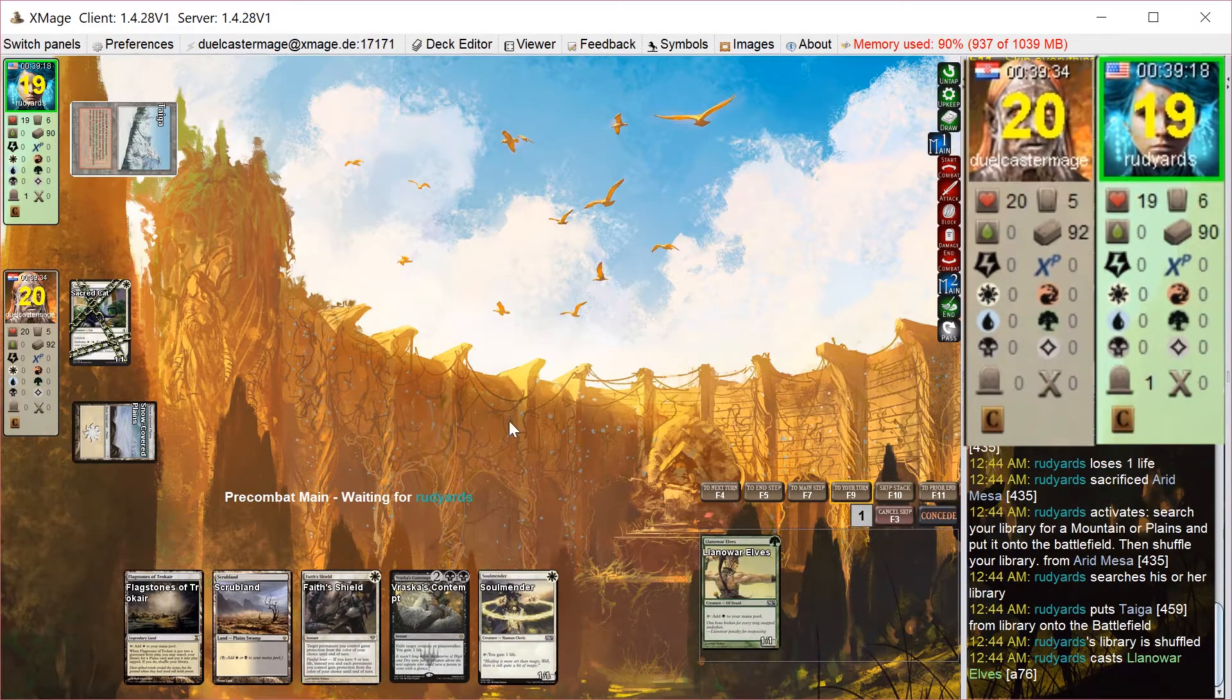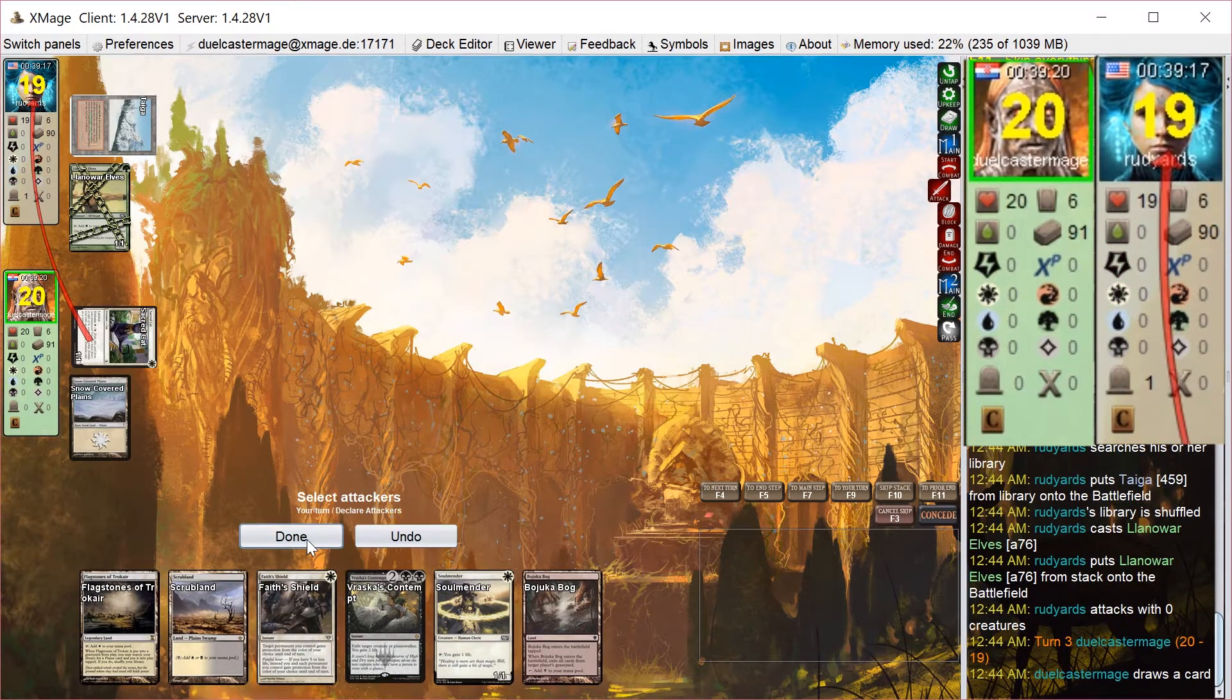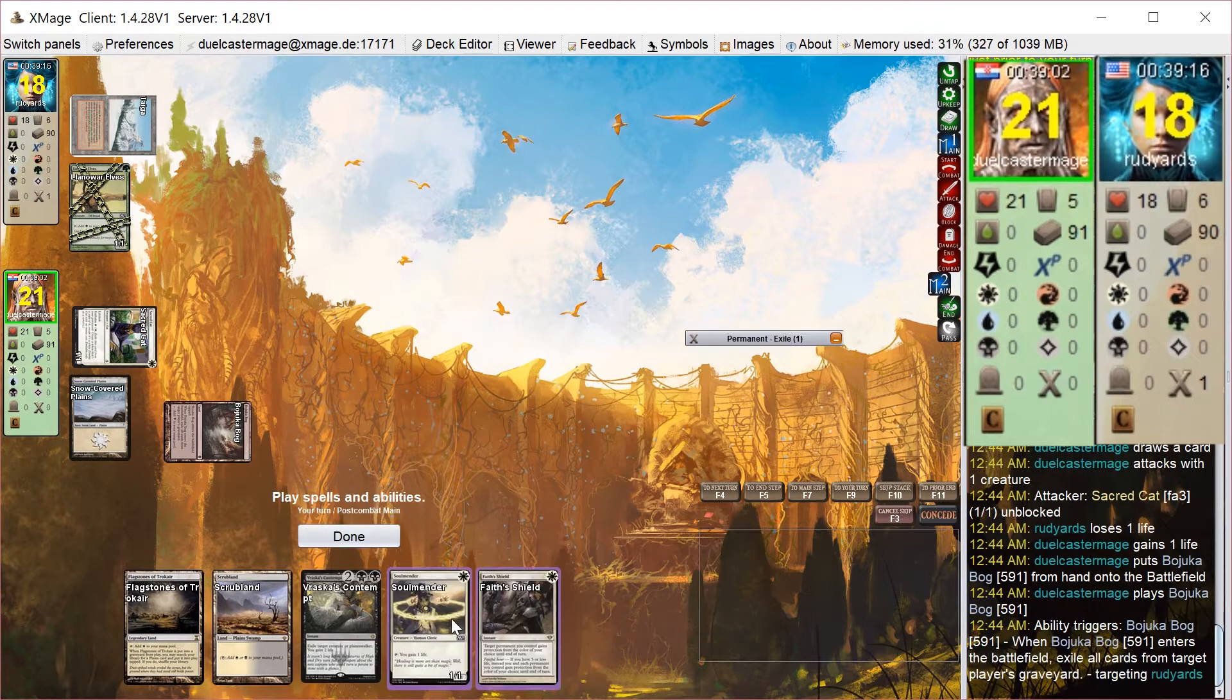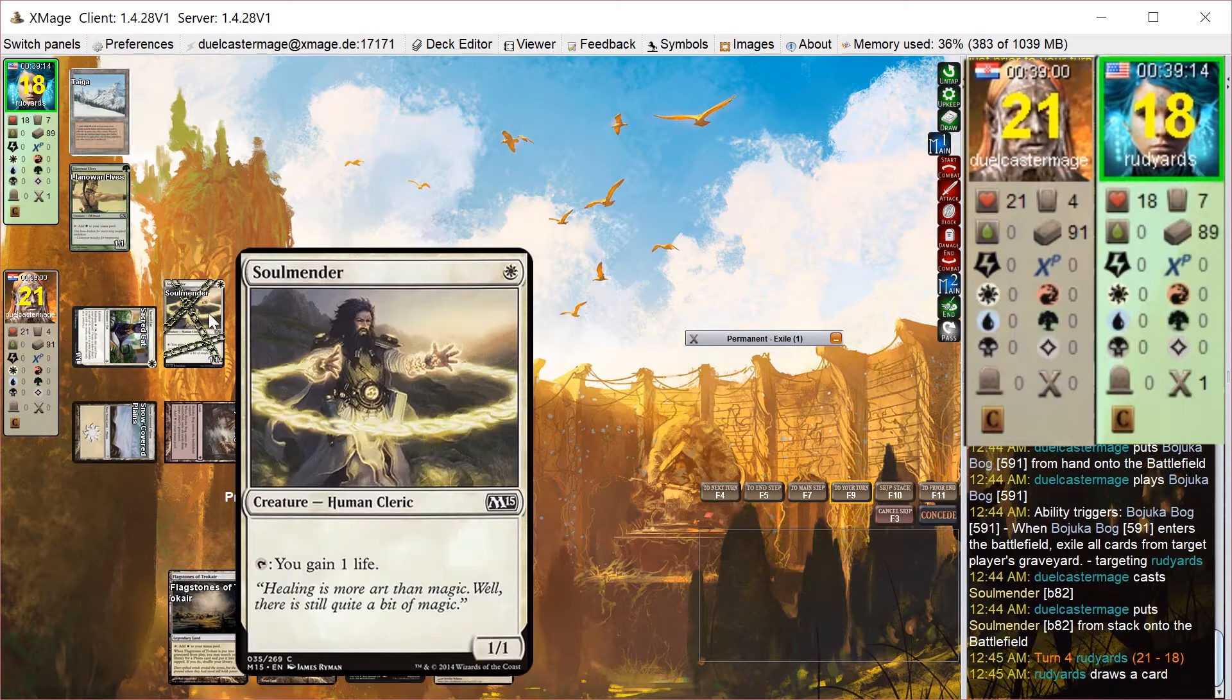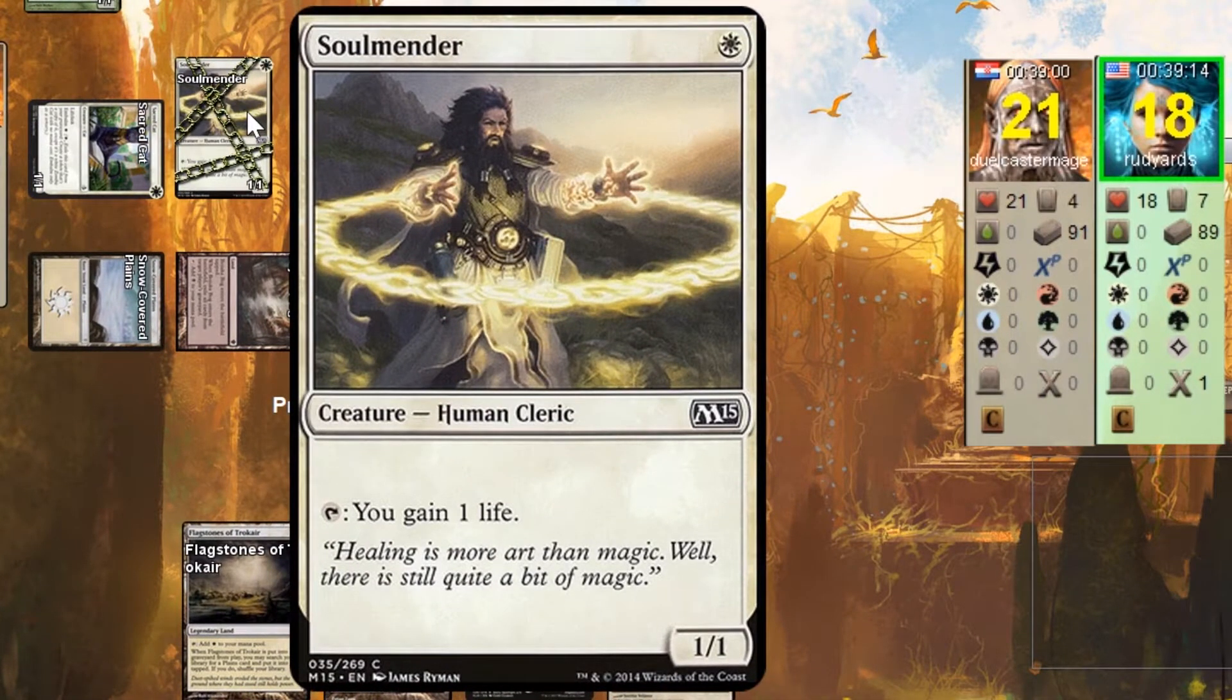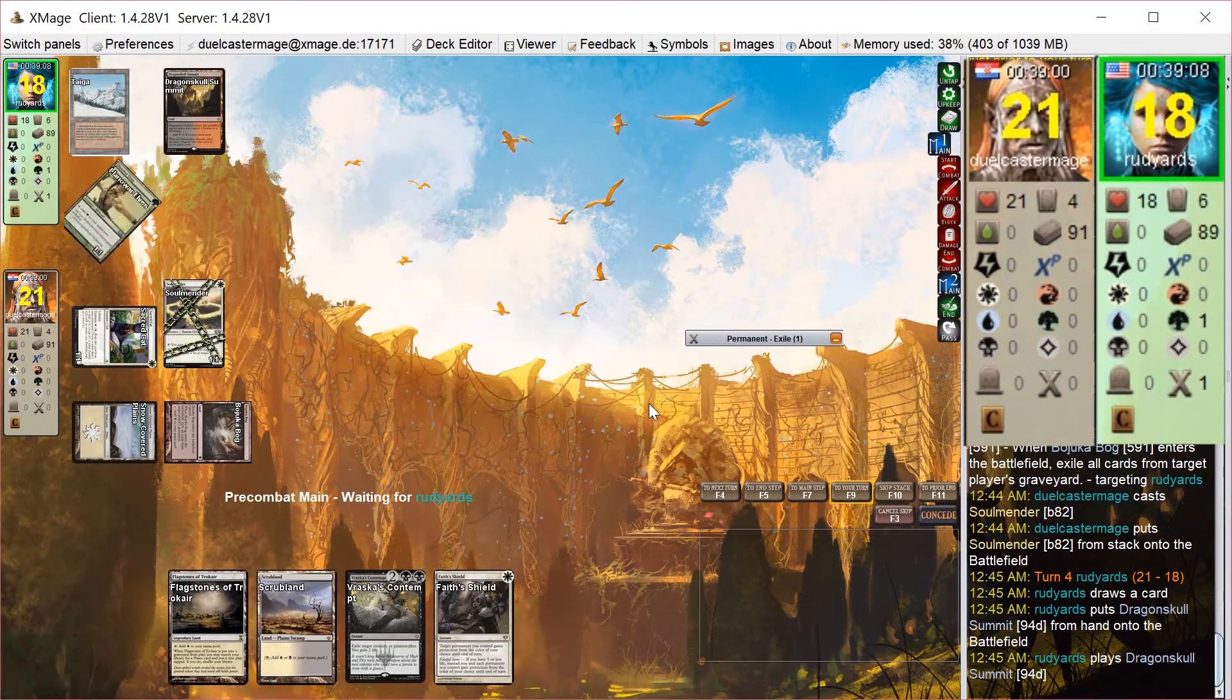My opponent plays Llanowar Elves on his turn and passes. I drop Bojuka Bog, attack for 1, play the Bog so I can kind of sequence this a little bit better. I play Soul Mender and the idea here is to wait until next turn to play Karlov because I'll have mana up for Faith's Shield as protection.